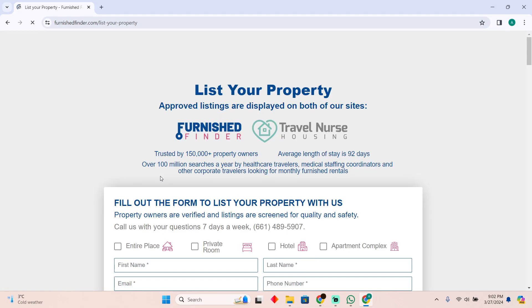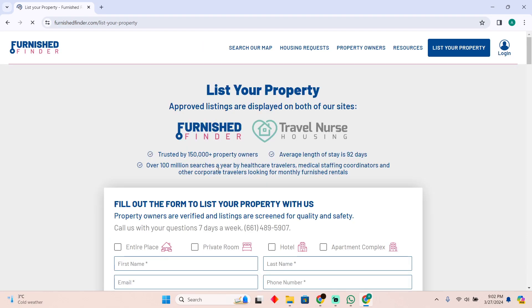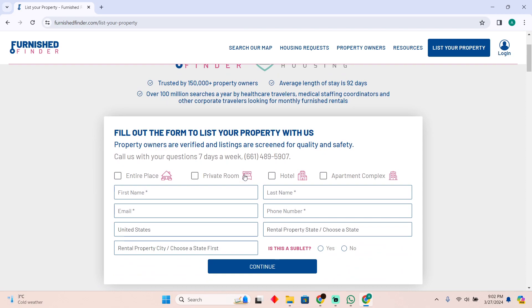It should say furnishedfinder.com/list-your-property. Here you simply have to scroll down.